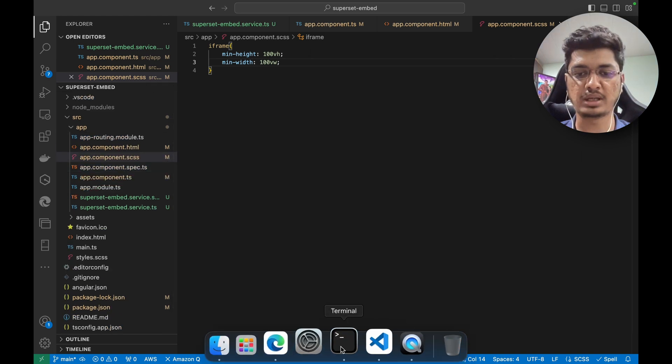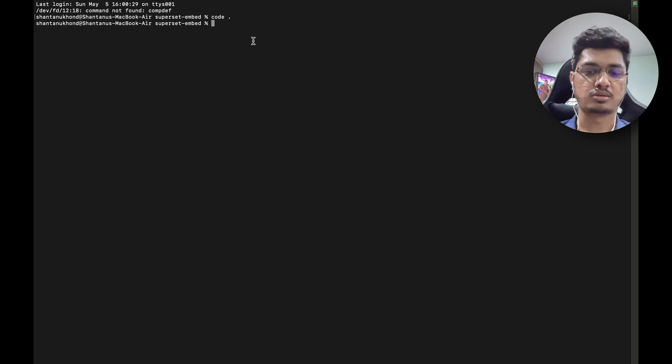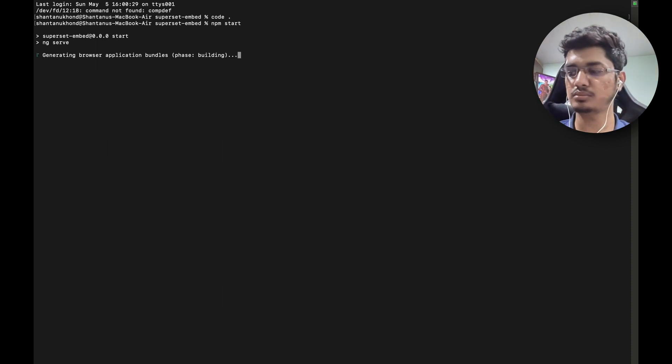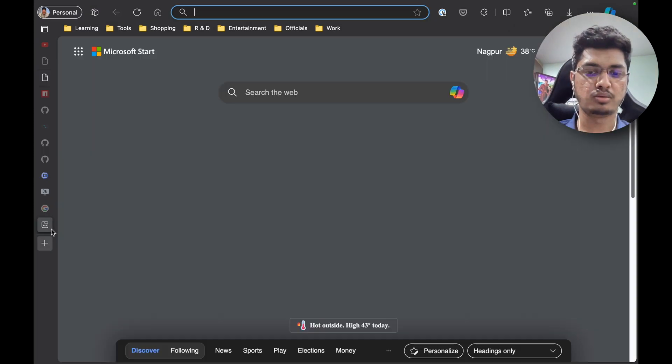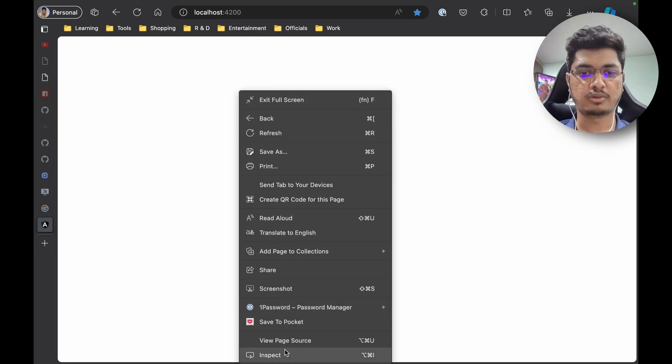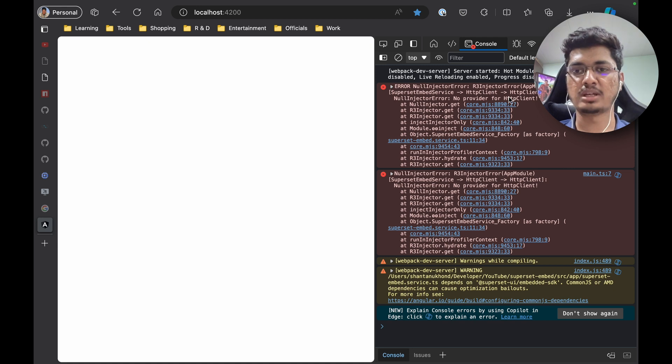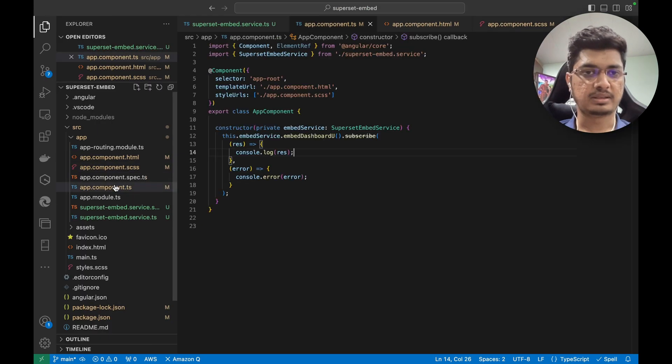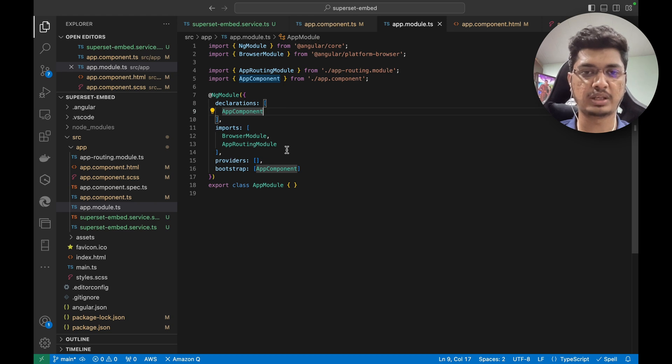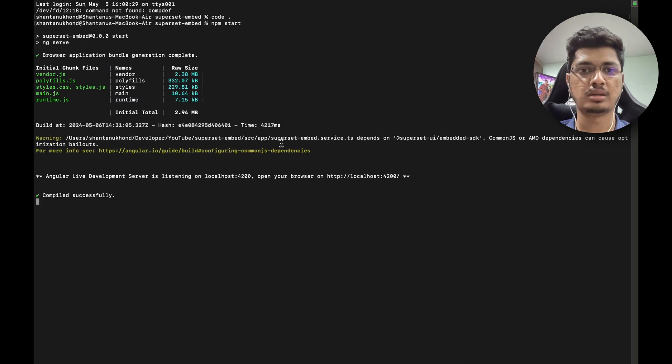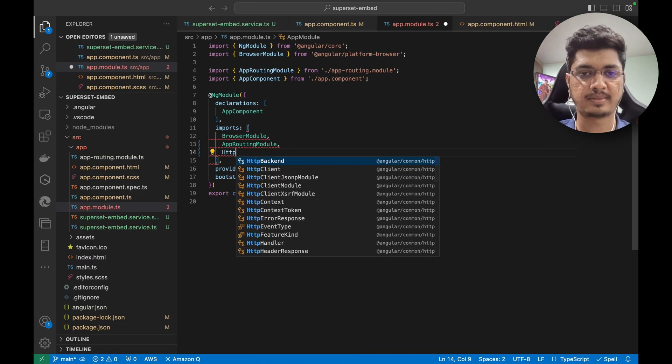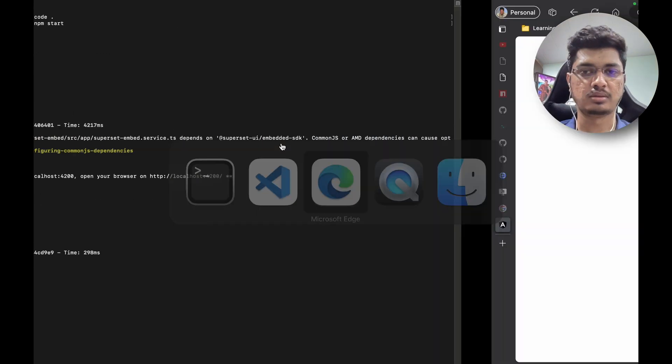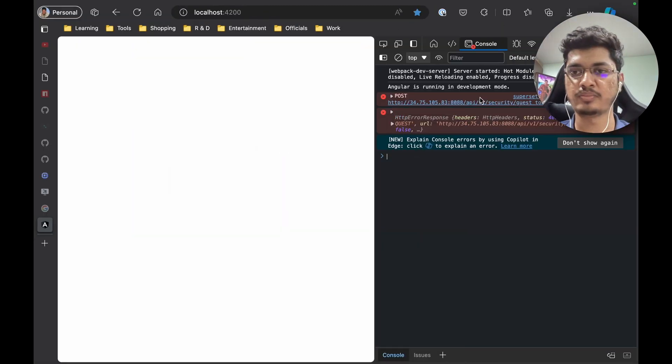Our application is ready. Let me quickly start the server - npm start. Our server is ready, I'm going to go to localhost:4200. We might have some issue. Console says no provider for HTTP client. This is something that I think I can figure out. We do have app.module.ts, then in imports we need HTTP client module. Probably that's what we need. Let's quickly refresh it and that error is gone. Now it says guest token bad request.